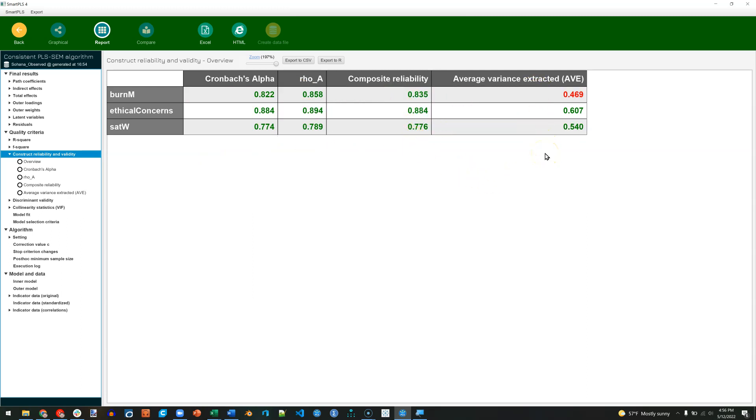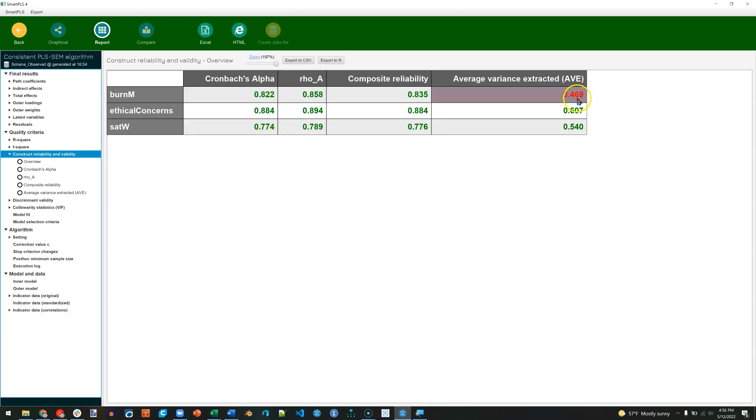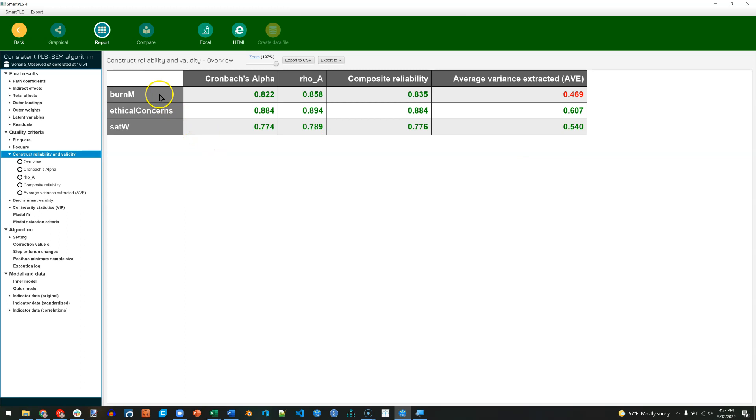One thing that SmartPLS does is that it colors in green those measures which are above published targets of, for example, 0.7, or turns red those that are below published targets such as 0.5 for AVE. So what is this telling us? It's telling us that we have Convergent Validity for these two factors, but for Burnout we do not have Convergent Validity according to the AVE criteria.